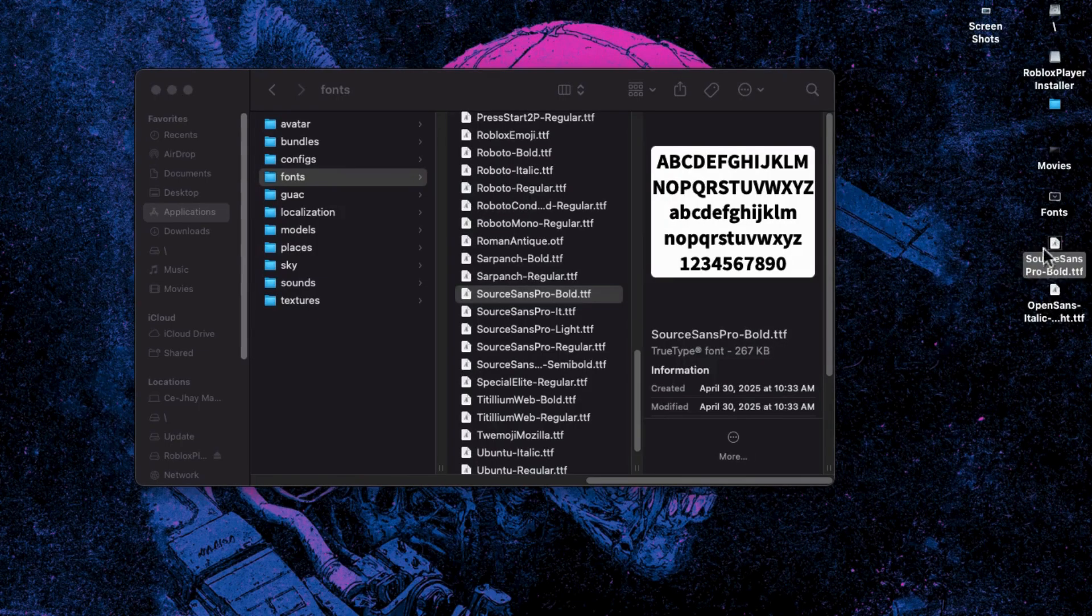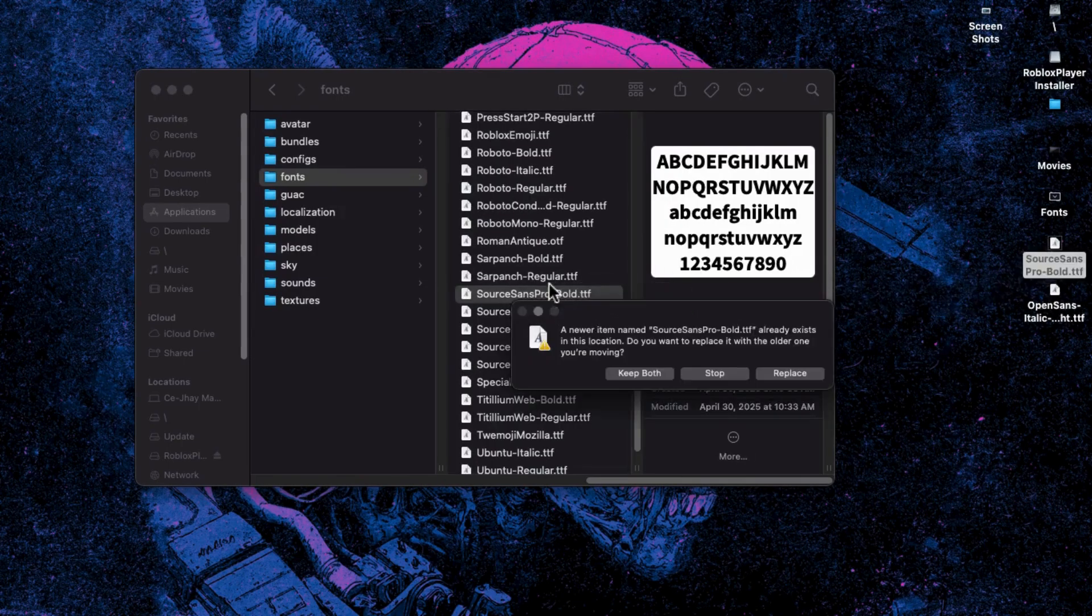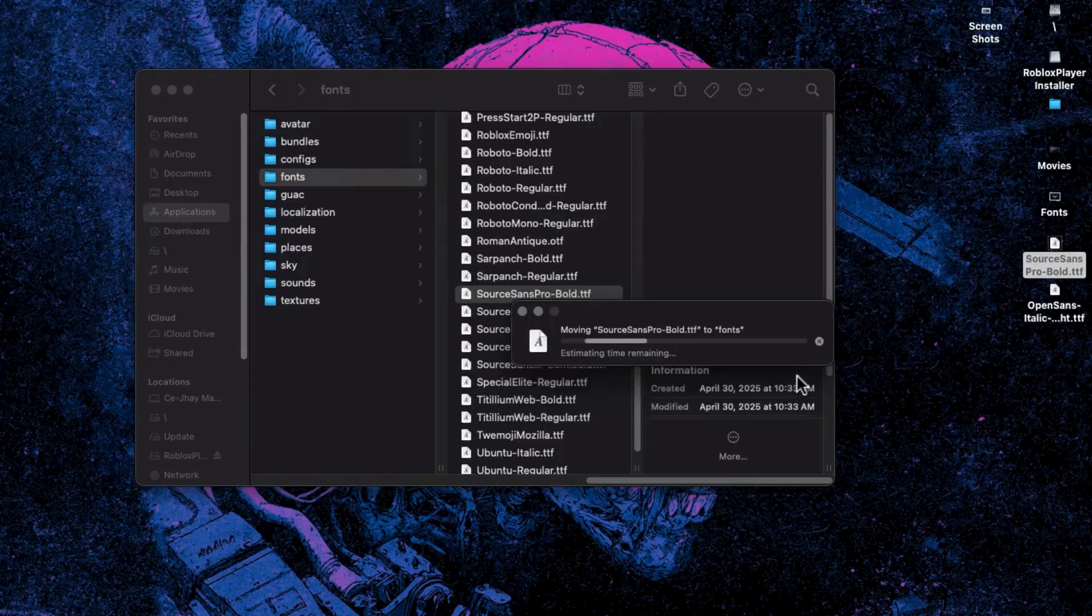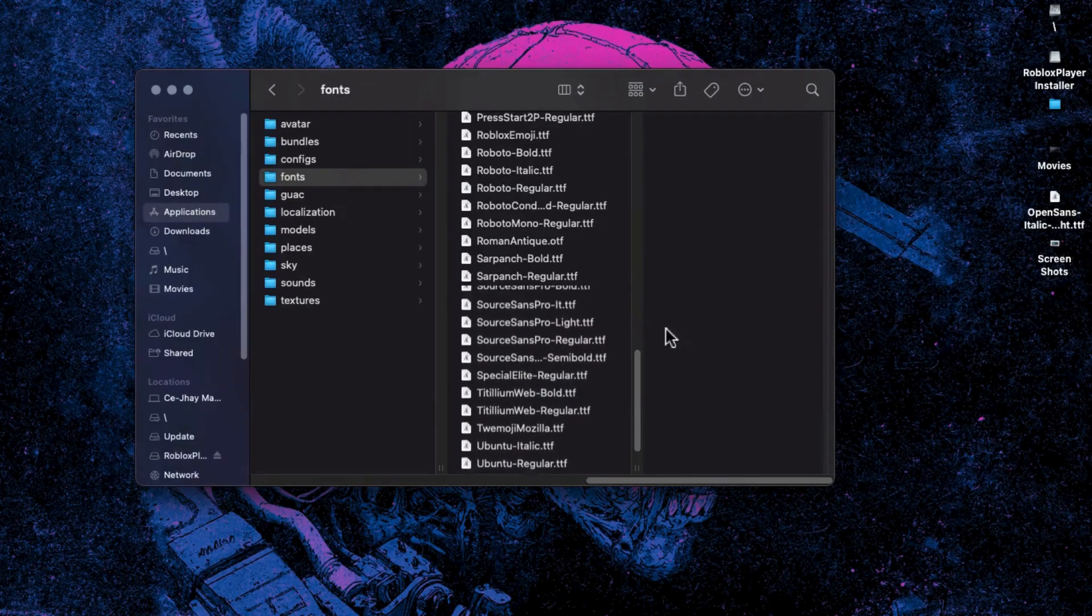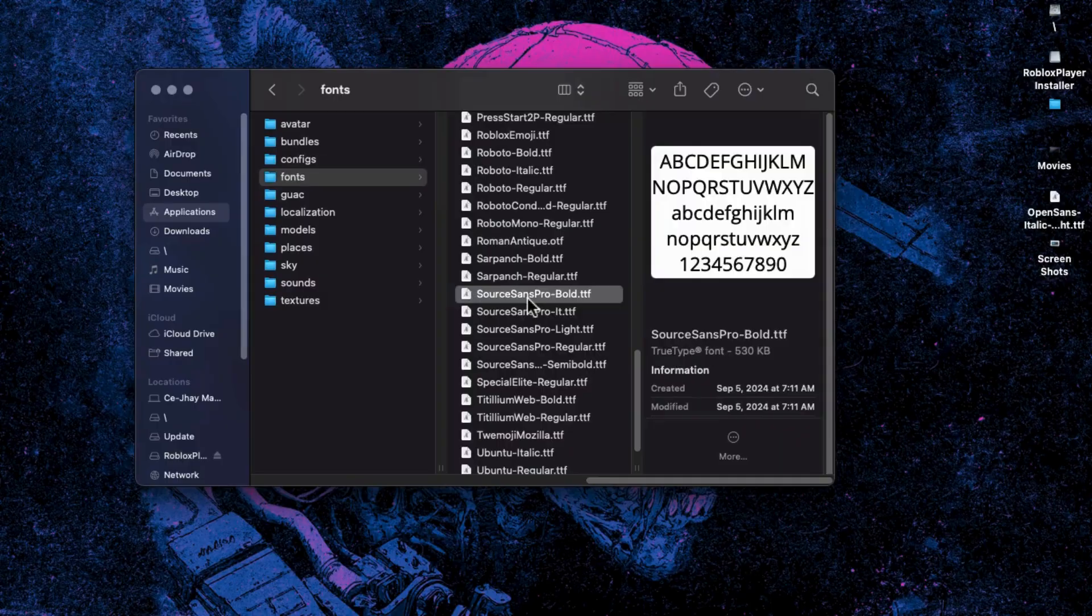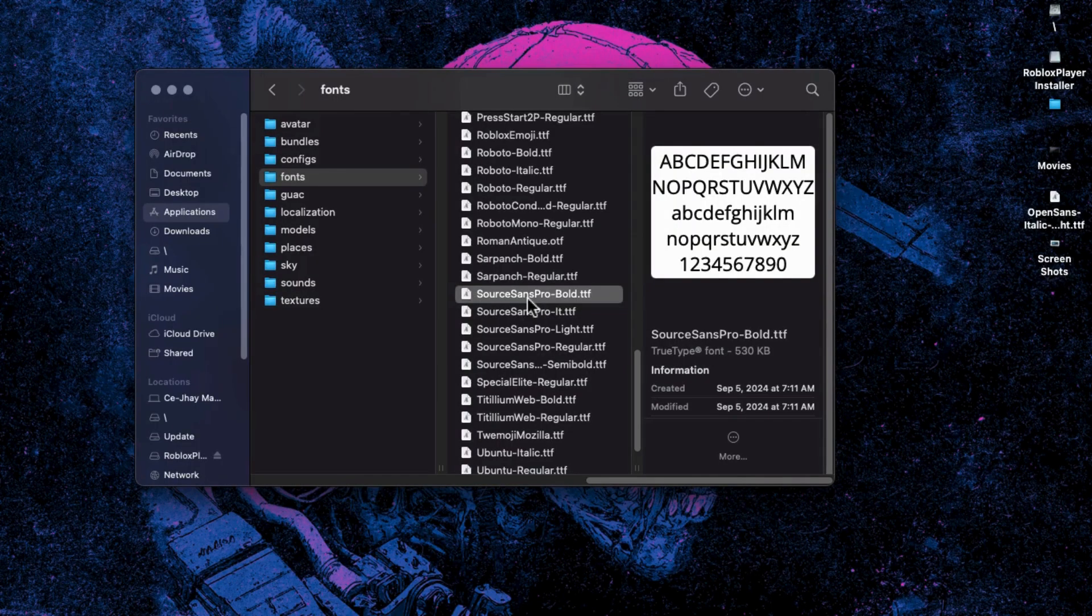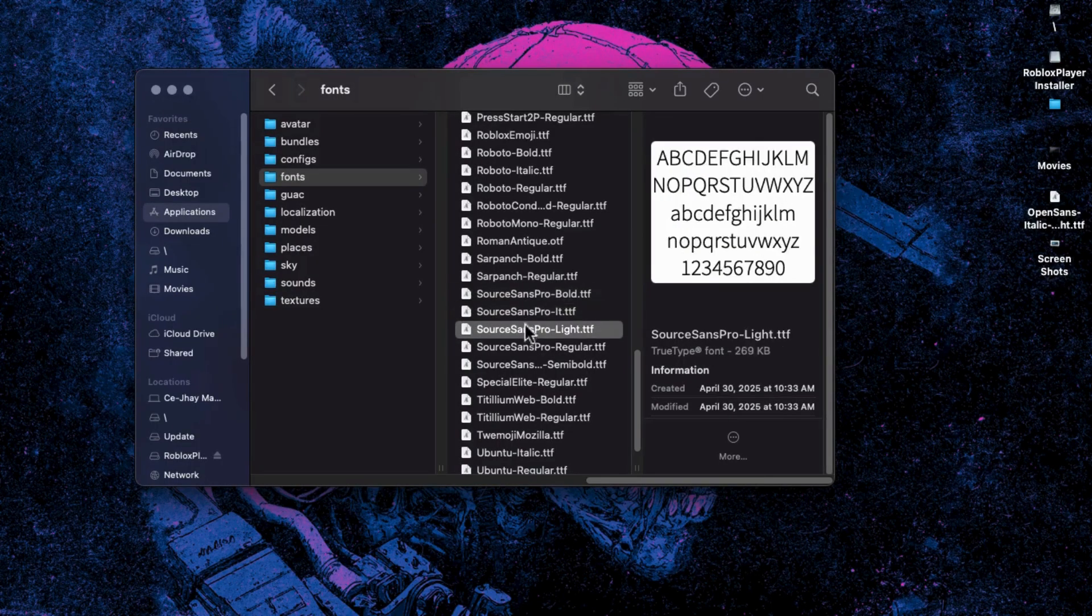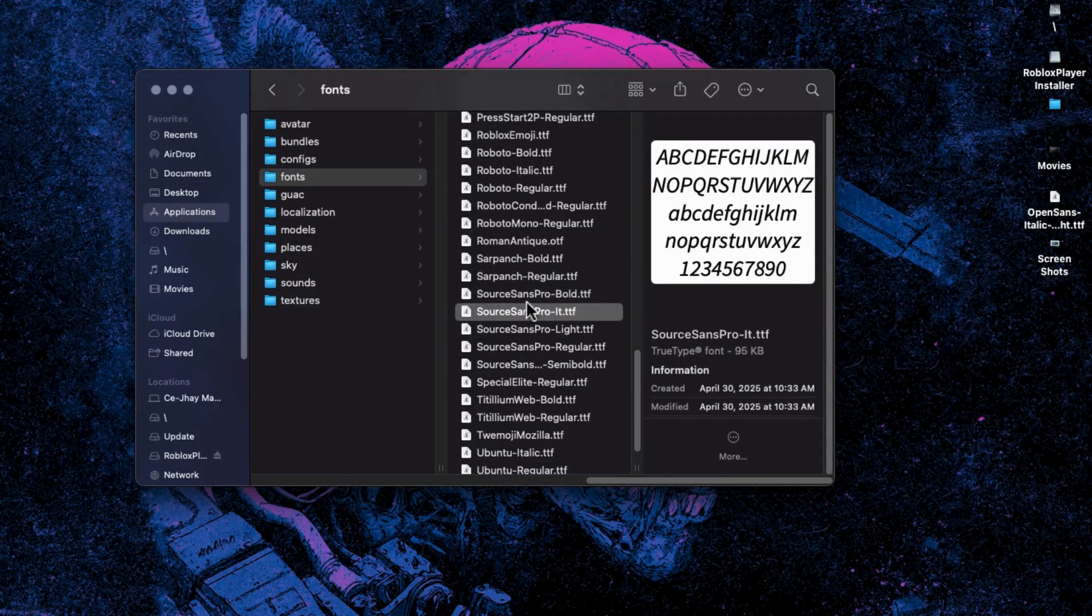Once that's done, drag the renamed Open Sans font into the Fonts folder and replace the original file when prompted. That's it! You've now successfully changed the font in Roblox. Thanks for watching.